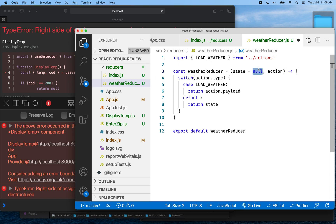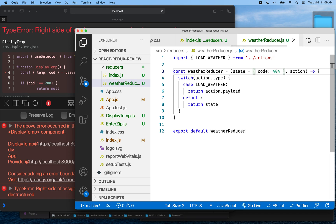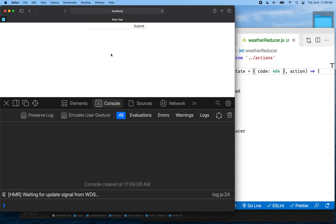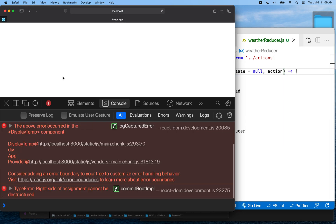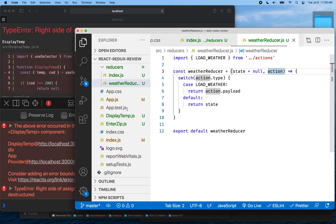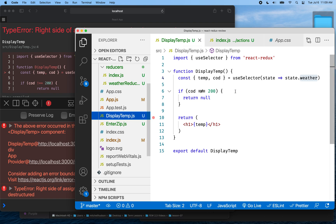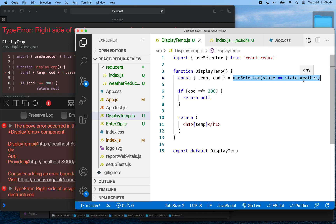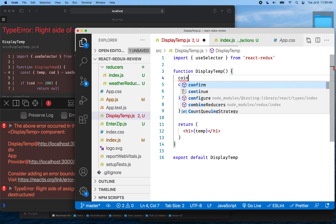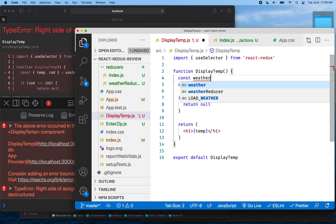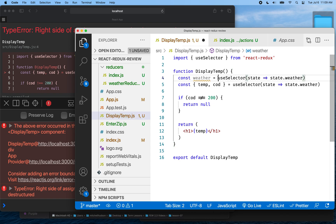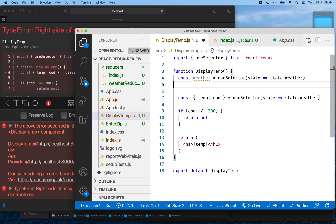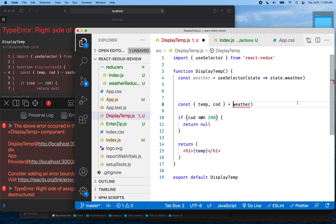So let's account for that. We could do a couple of things. We could make the default state an object and give it a COD of 404 — meaning there's no weather to be found — and then refresh, and that works. The other thing we could do is go into display temp dot JS and instead of trying to directly destructure weather, we change this and get the weather first using useSelector on state.weather.